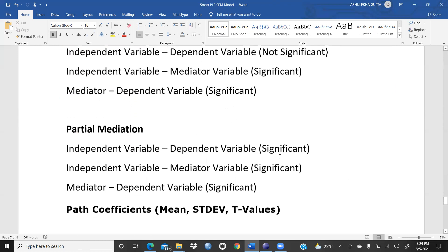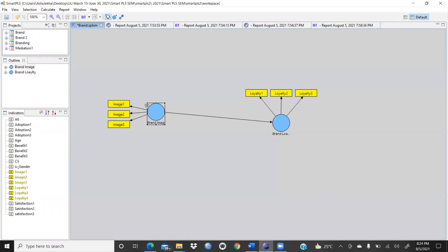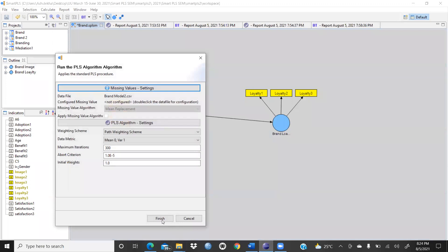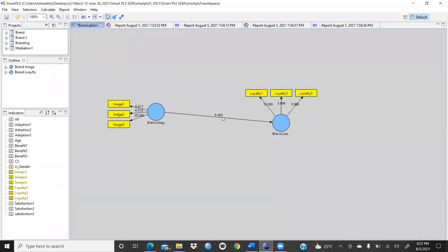Now let's run the program. I have taken a model with brand image and brand loyalty. We want to check whether there is a significant relationship between brand image and brand loyalty. We run the PLS algorithm and get the value 0.570. Then we calculate bootstrapping and get a t-value of 8.493. The t-value should be greater than 1.96 to be significant.